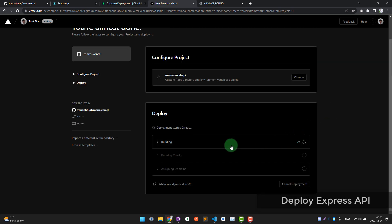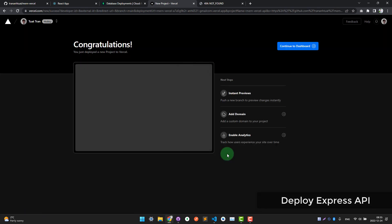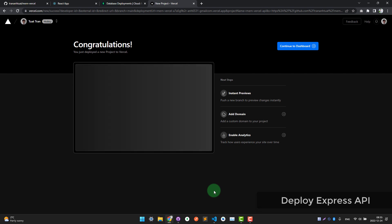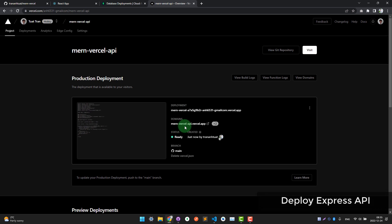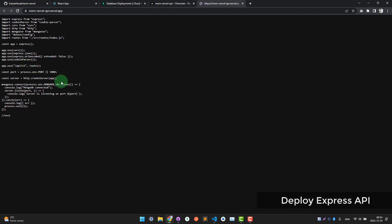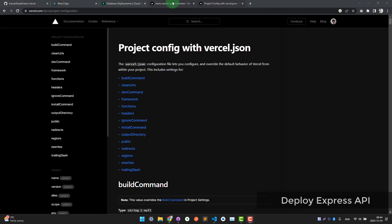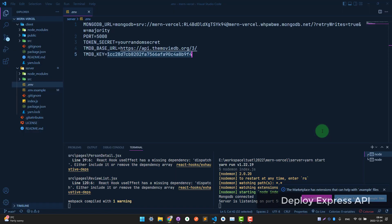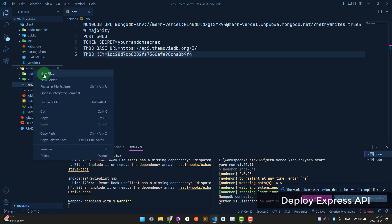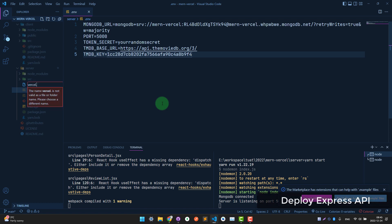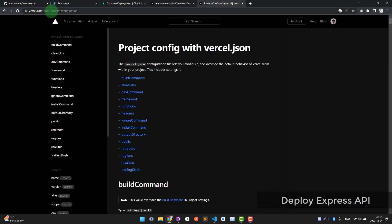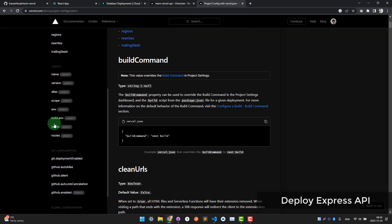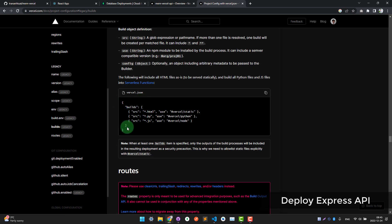Wait a few seconds for the build to complete. After it finishes, click on the deployment. You may see some errors — don't worry, we are going to fix them. Go to your project's server folder and create a vercel.json file. Go to the Vercel documentation for project configuration and copy the build configuration from there, then paste it into your vercel.json.